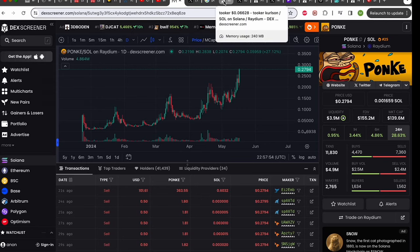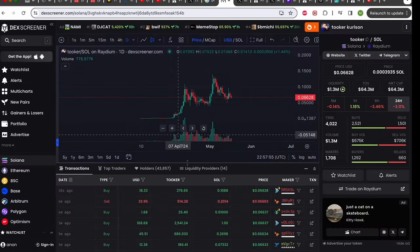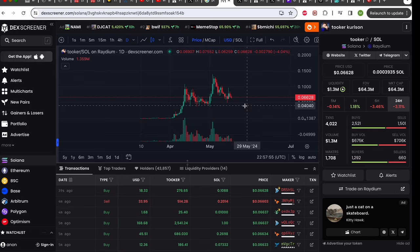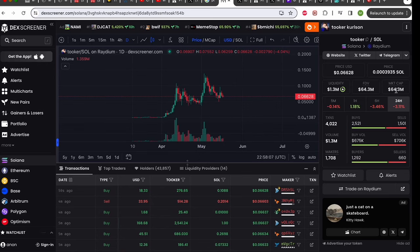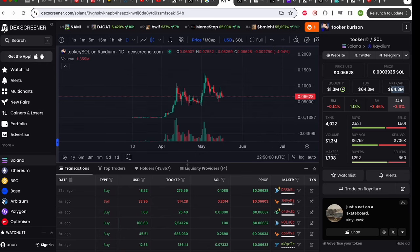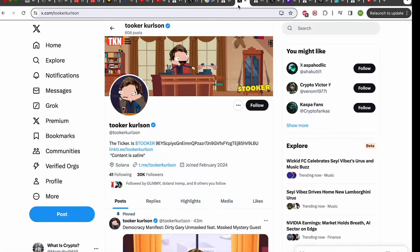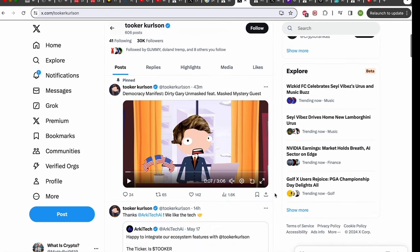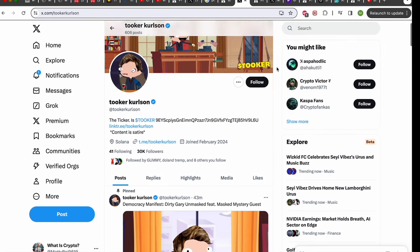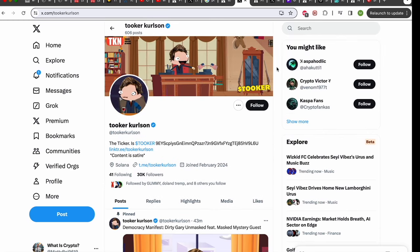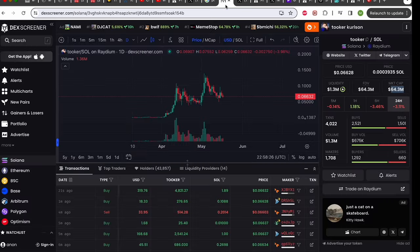Next up we have Tooker. Love this meme. Absolutely hilarious. It's a Tucker Carlson meme. Kyle Chasse is hugely bullish on it. He's one of the biggest KOLs or influencers in the space. It's got a market cap of $64 million and if you check out their Twitter account they regularly post news articles of Tucker Carlson that keep you up to date but it's quite satirical. Very amusing. They all finish with the ticker is Tooker. Pretty catchy. Good little meme.